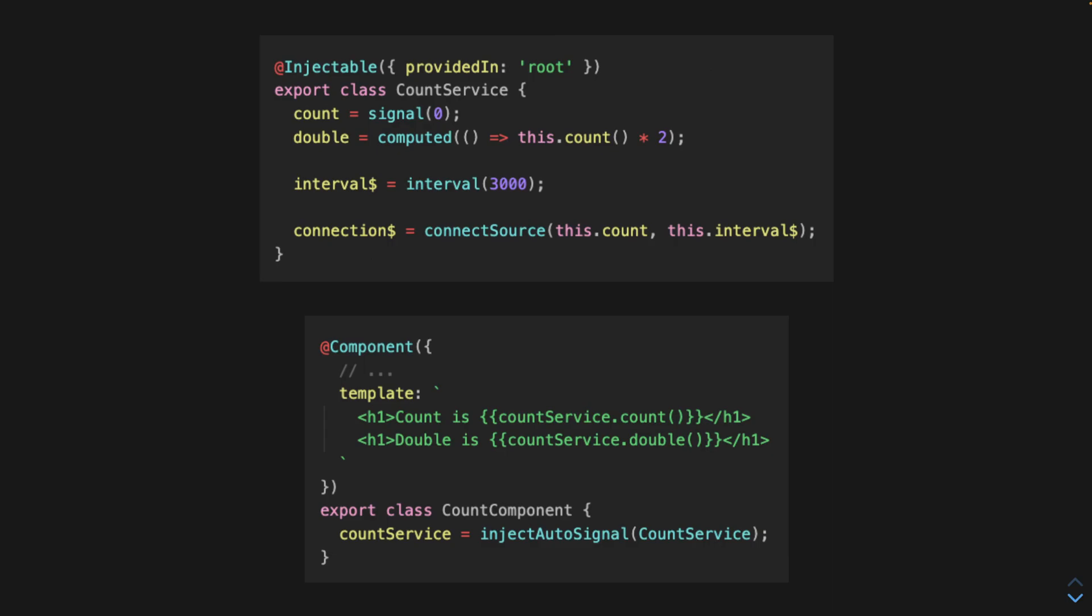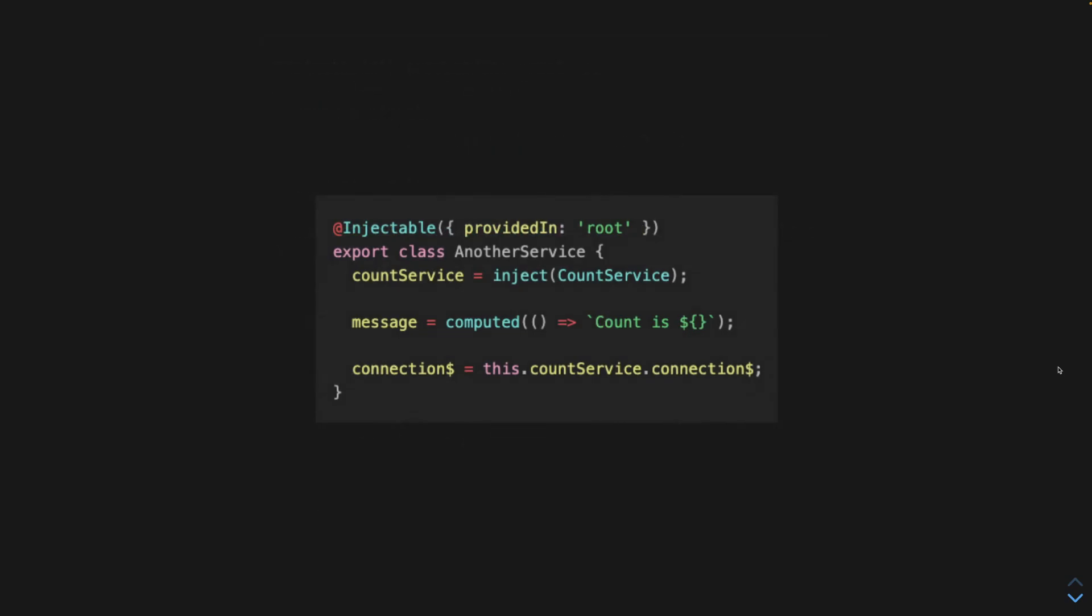Now if we want to use this derived state in another service, we just have to make sure to copy the connection observable to a brand new connection property on the new service.